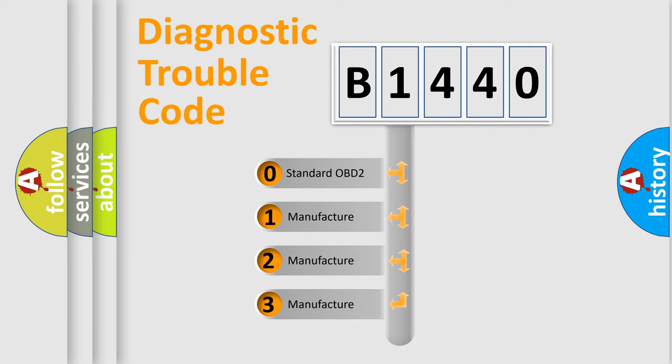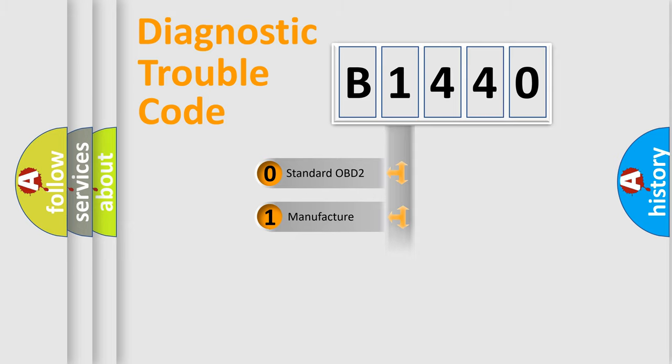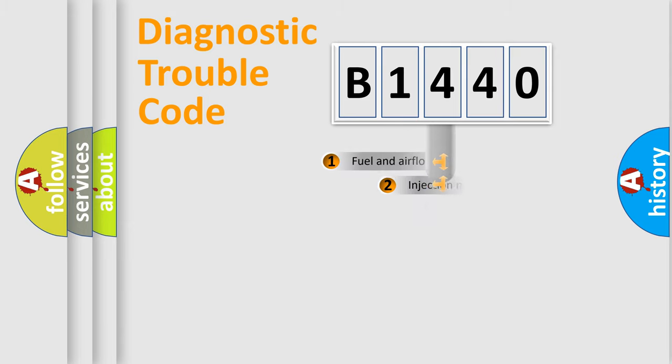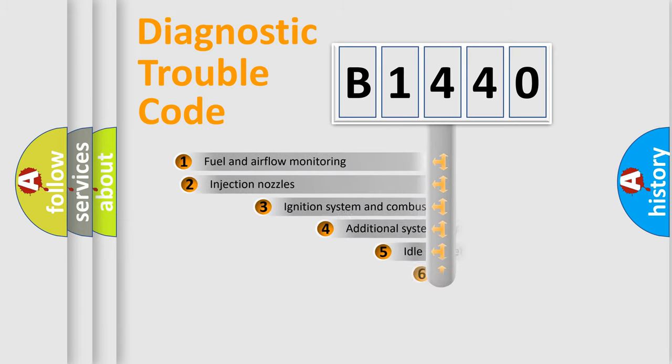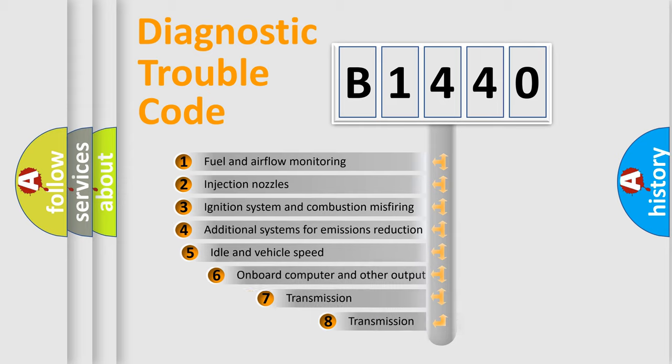If the second character is expressed as zero, it is a standardized error. In the case of numbers 1, 2, 3, it is a manufacturer-specific expression of the car-specific error.